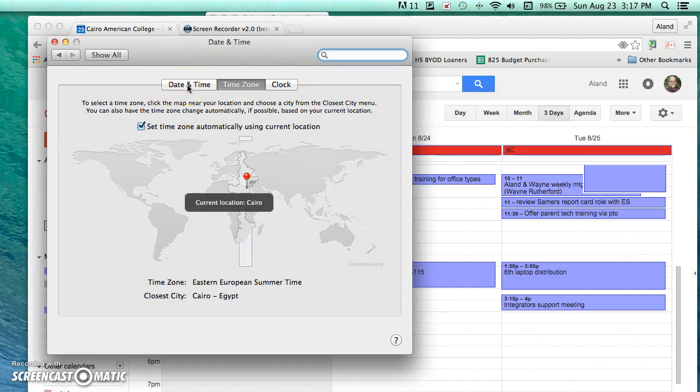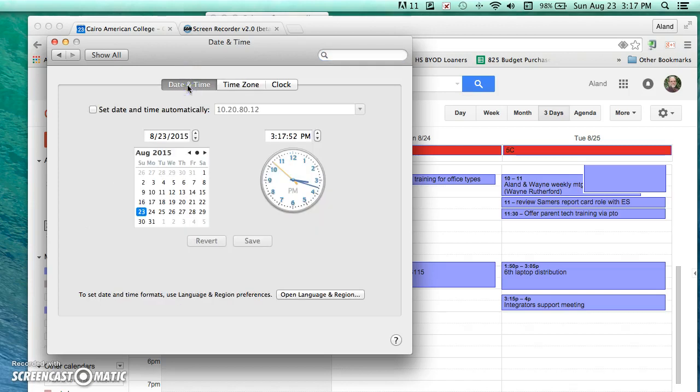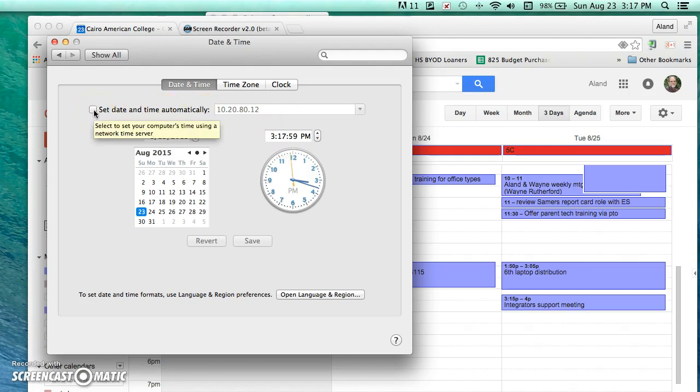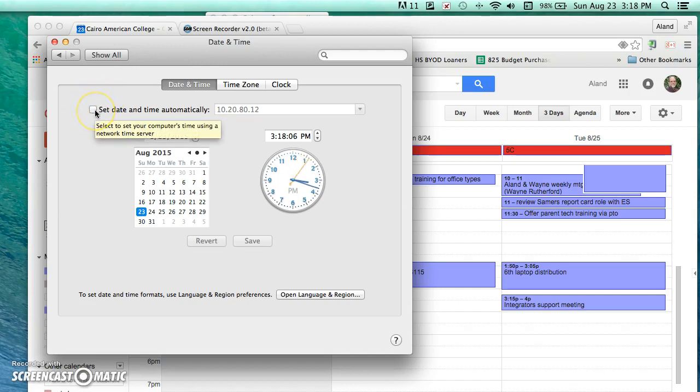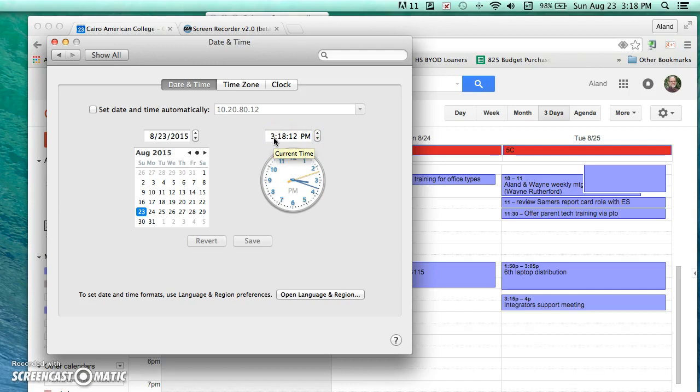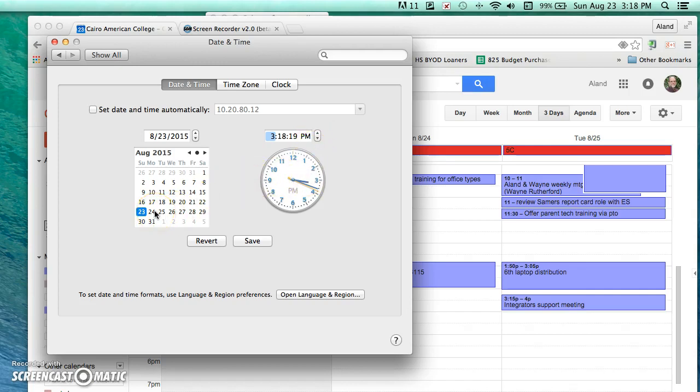So first let's click on the date and time tab. Now if your date and time are incorrect, then you will need to deselect this box here that says set date and time automatically. So there's no check as you see here, and then you will need to correct the time by clicking in each area here. Notice how it changes, and then you can select the date here and then click Save.